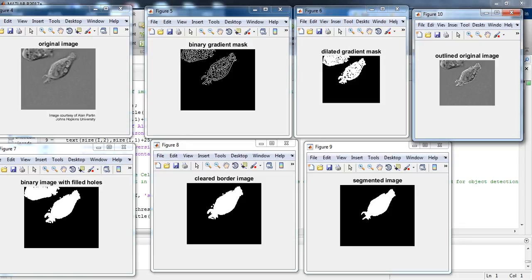In figure 5 you can see the binary gradient mask, and in figure 6 you can see the dilated gradient mask. And in figure 7 we are having the image after the binary image with filled holes.